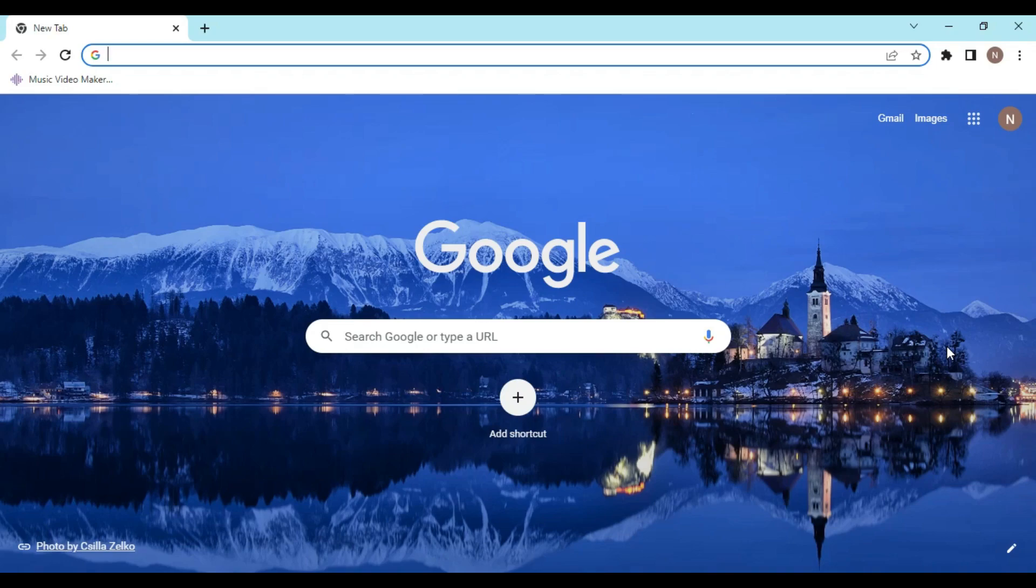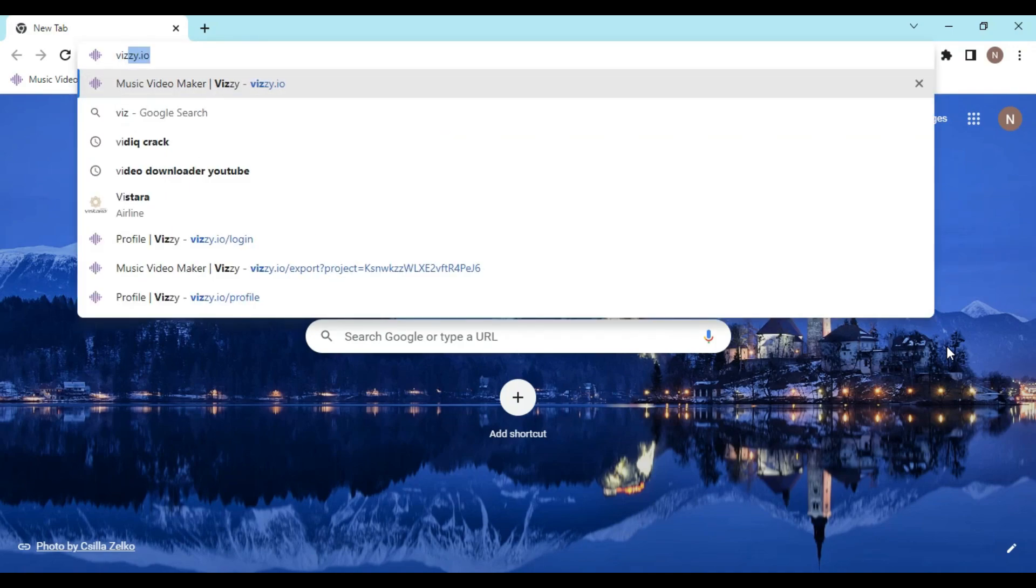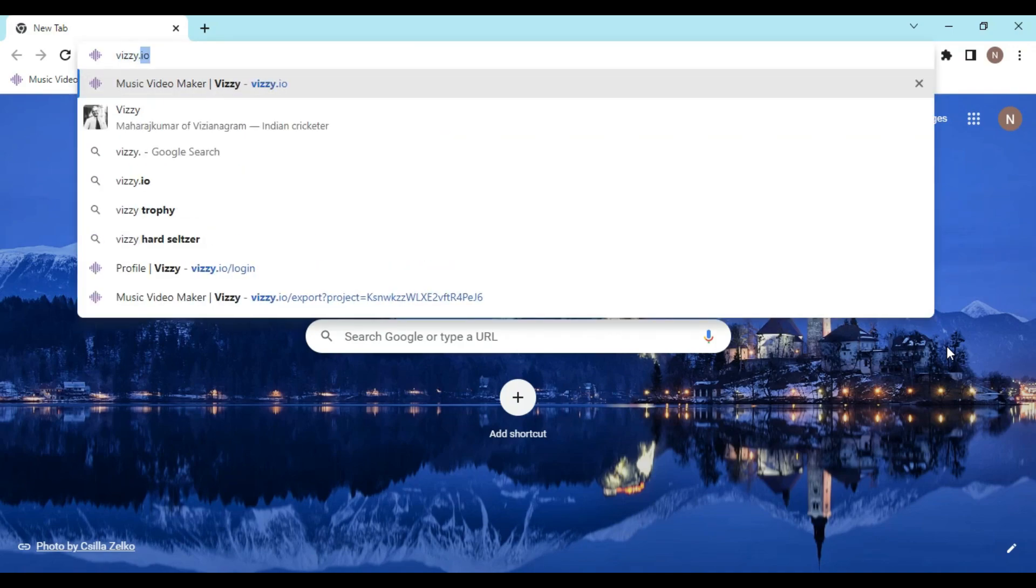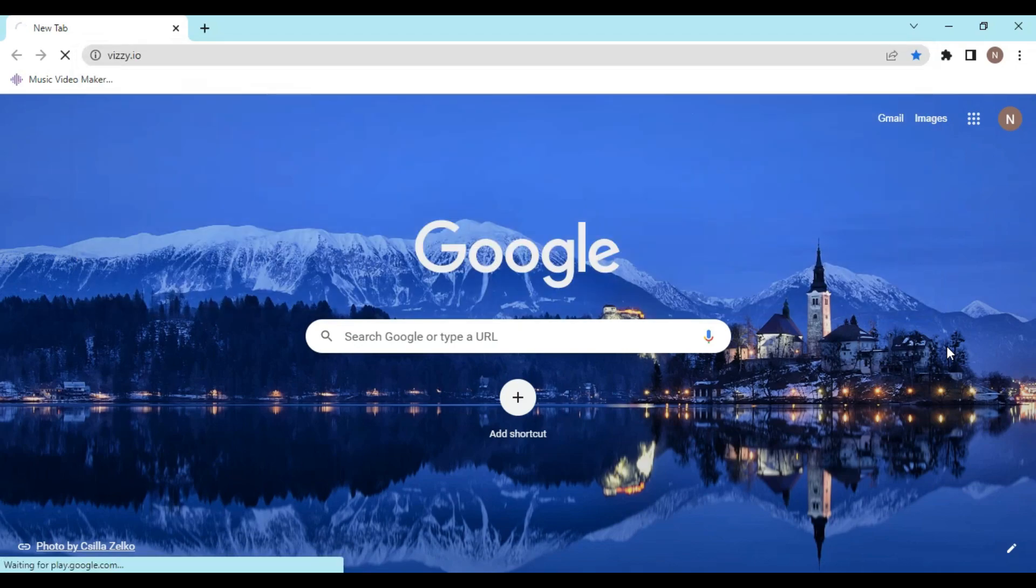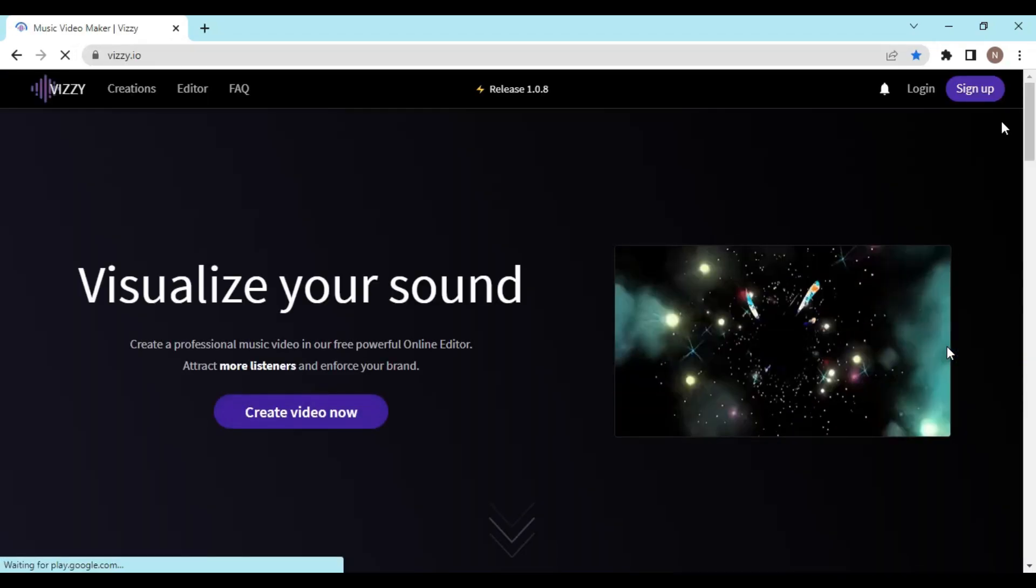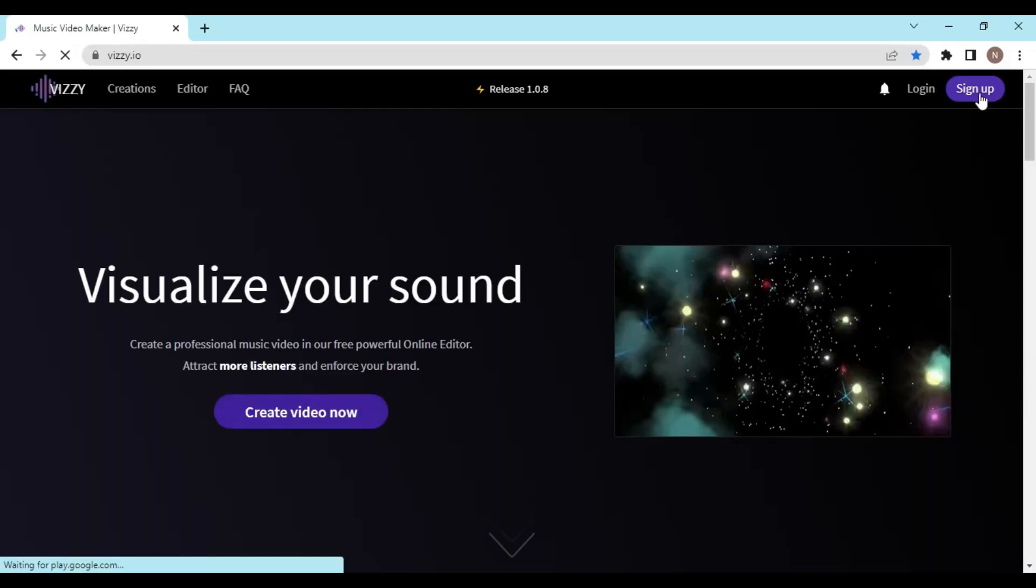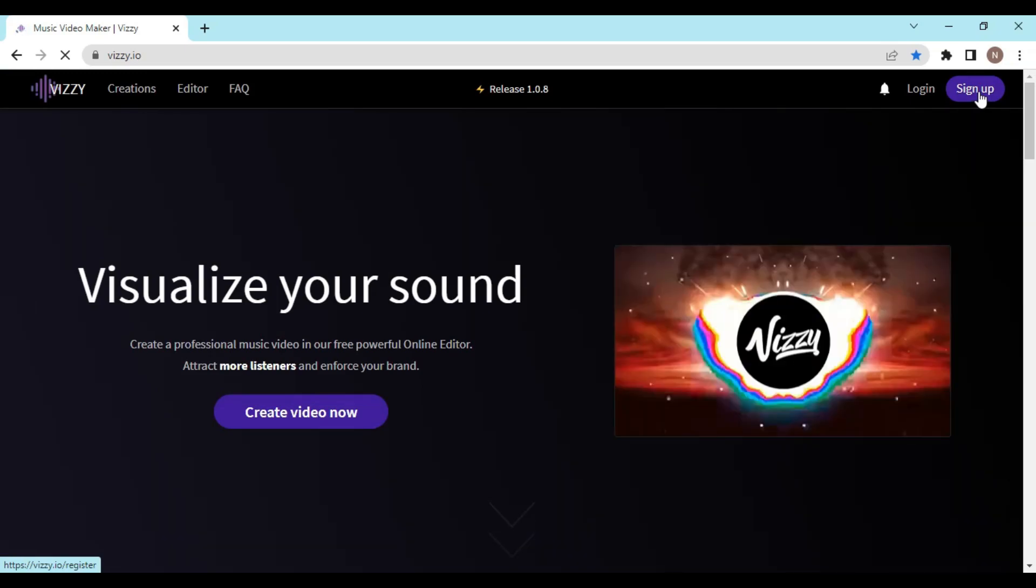Hey guys, welcome back to another video. In this video I will be telling you how you can make your own audio spectrum like this. First of all, you have to open a browser and in a new tab type visi.io and click on enter.